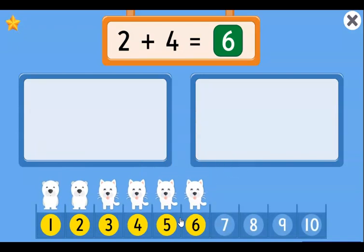Something else we can try: take out two fingers and then add four more. How many fingers do you have? Six, right? Very good! Let's try another one.